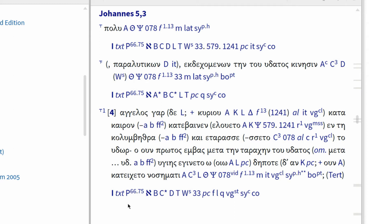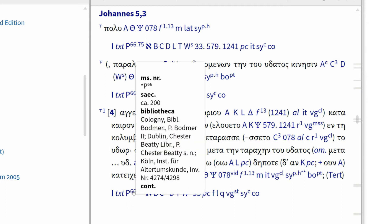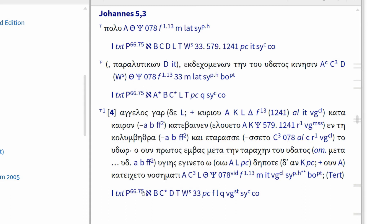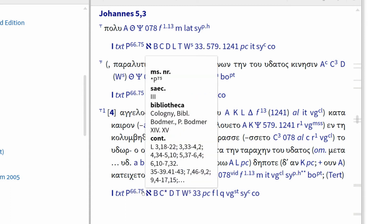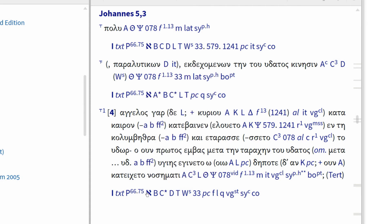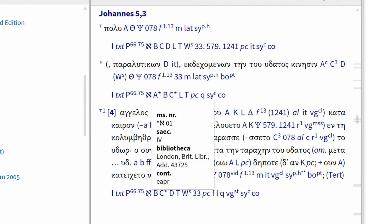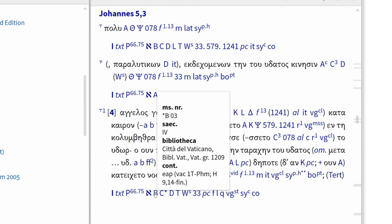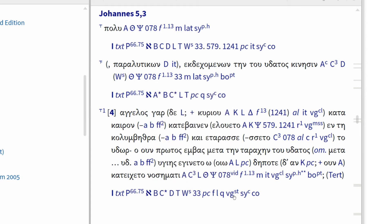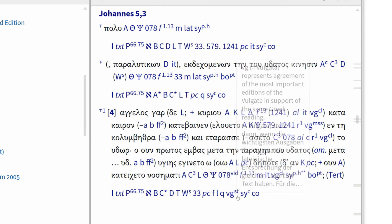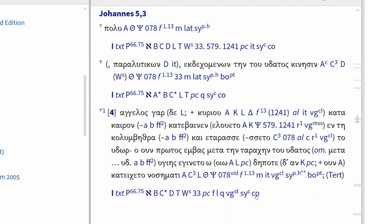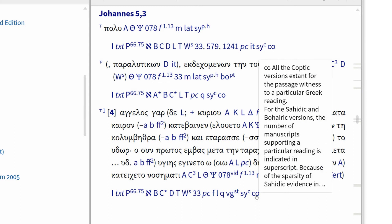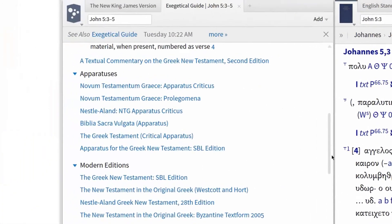Focusing in on verse 4, notice that some of the witnesses that omit this portion of John include P.66 and P.75, two of the earliest papyrus manuscripts of the New Testament, along with some major codices like Codex Sinaiticus and Codex Vaticanus, as well as several ancient versions like the Latin Vulgate, Syriac, and Coptic versions.